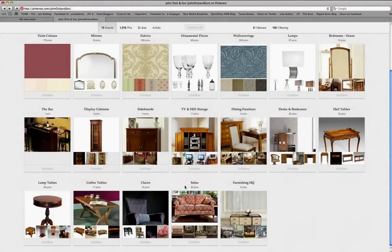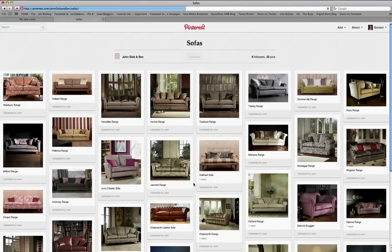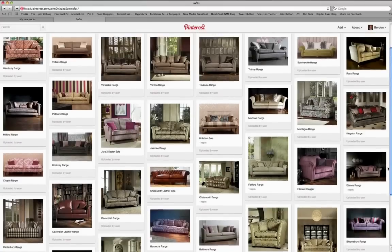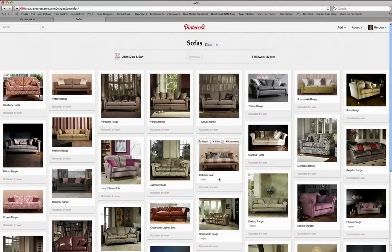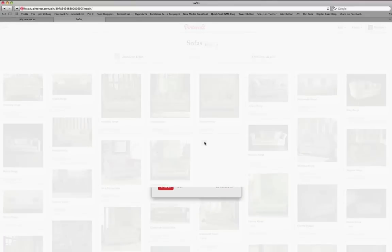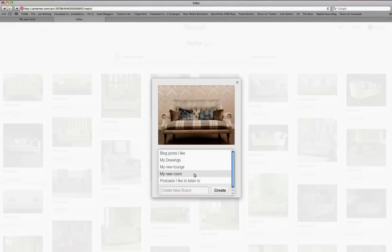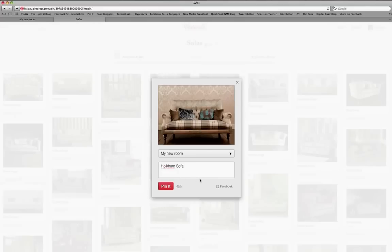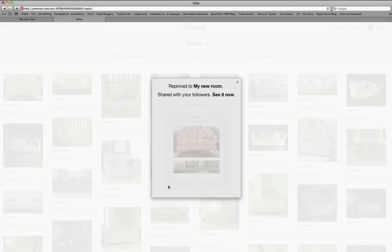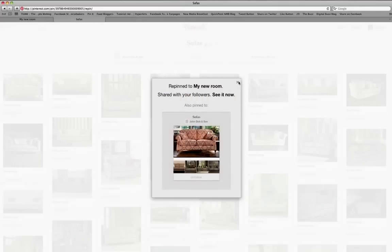So we want to start creating the board. Let's start with the sofas. If you click on Sofas, you'll see it brings up lots of sofas for you to choose from. If you roll over the one you like, you'll see a button that says Re-pin. If we re-pin, I want to put it into the board I created called My New Room. It's that simple — pin it, there you go.